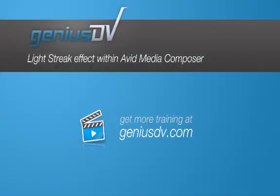For other great tips like this or to enroll in an Avid Media Composer training course, visit GeniusDV.com.